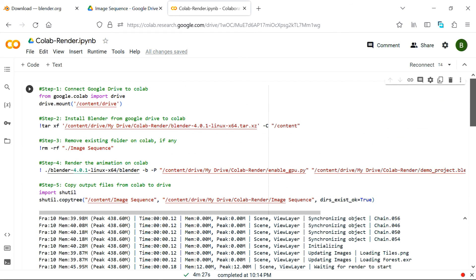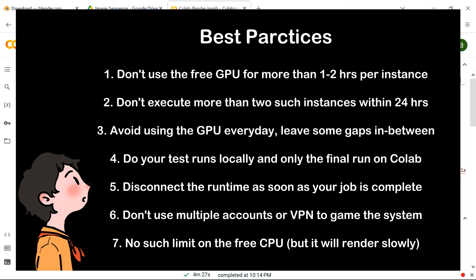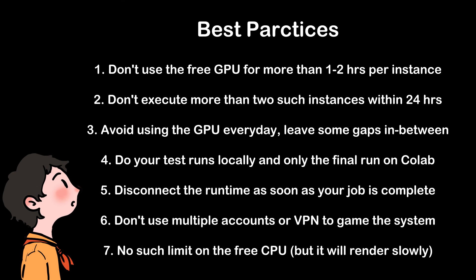Please take extreme caution not to overuse this free GPU, and don't try to game the system, rather follow some best practices. Primarily, prepare your final version locally, and then spread out the execution on Google Collab over multiple instances, in order to remain in the good book. So I hope you find this tutorial useful for your next project, thanks for watching, and don't forget to subscribe to this channel.